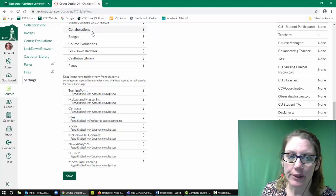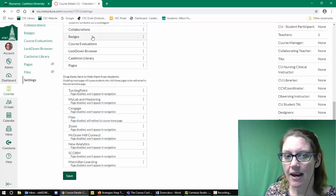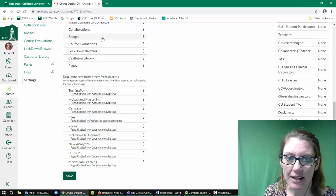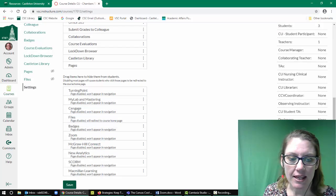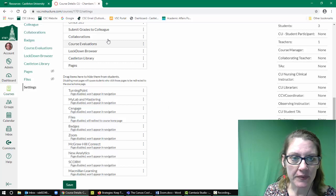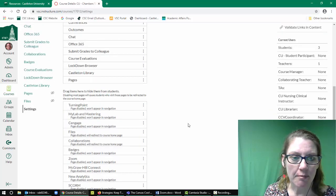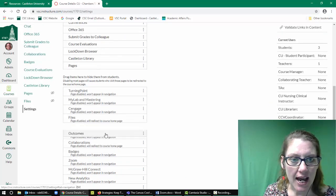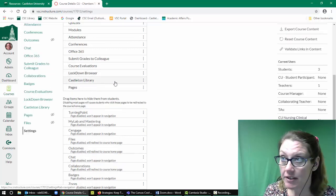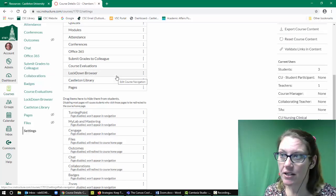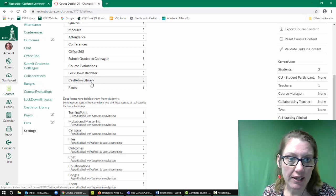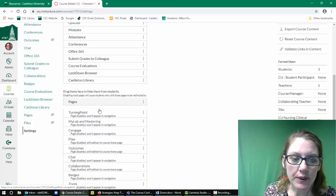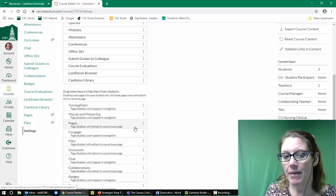So while we're here, we might as well do a little cleanup. I'm going to take some of my items. For instance, I'm not using badges, so I can drag this down to the bottom. I'm going to bring down the collaborations, I'm going to pull down chat and outcomes. I'm going to leave the library page. Your library page might look different, but hopefully there is some kind of page. I'm going to pull down pages because I don't want my students to go directly to my pages.